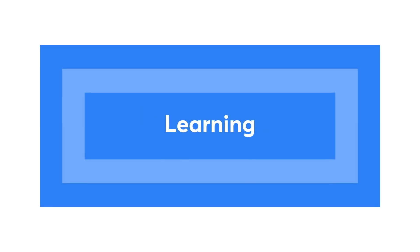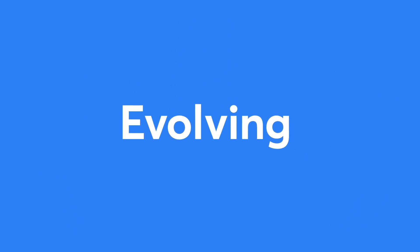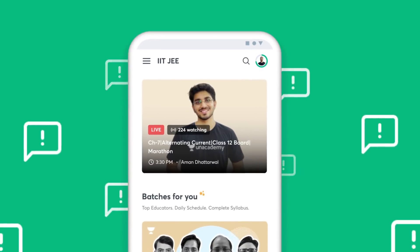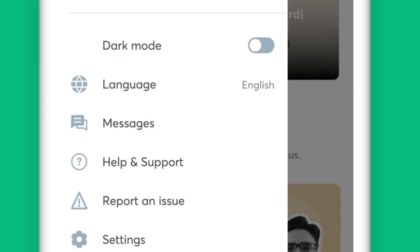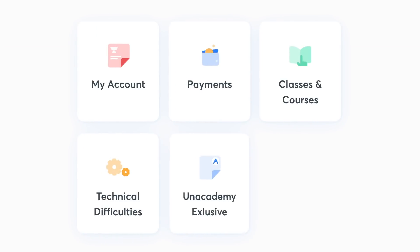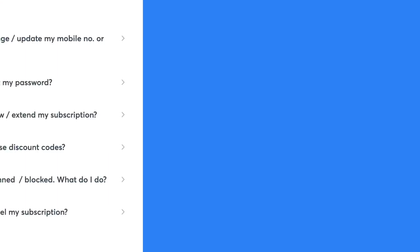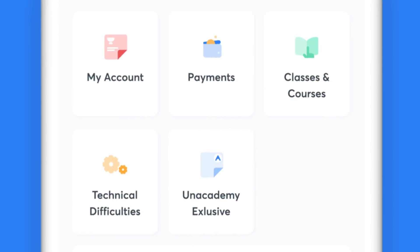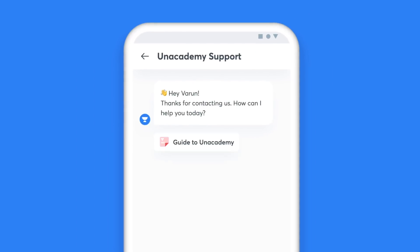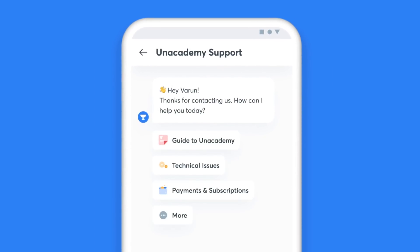We are constantly learning and evolving, and therefore your feedback is crucial for us to understand your learning needs better. You can use the Help and Support option to reach out to us. Once you click on Help and Support, you'll see five categories listed for Instant Help. If your issue falls under any of these categories, you can get an immediate resolution. In case your concern is not listed, you can click on the Chat with Us option on the same screen and get in touch with our support team.